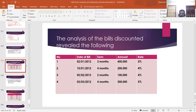The serial numbers are 1, 2, 3, 4. Dates of the bill are: 2/1/2012, 10/1/2012, 5/2/2012, and 3/3/2012. The terms are: three months, four months, two months, and four months. The amounts are: four lakh, two lakh, one lakh, and three lakh. The respective rates of discount are: 5%, 4%, 4%, and 5%.